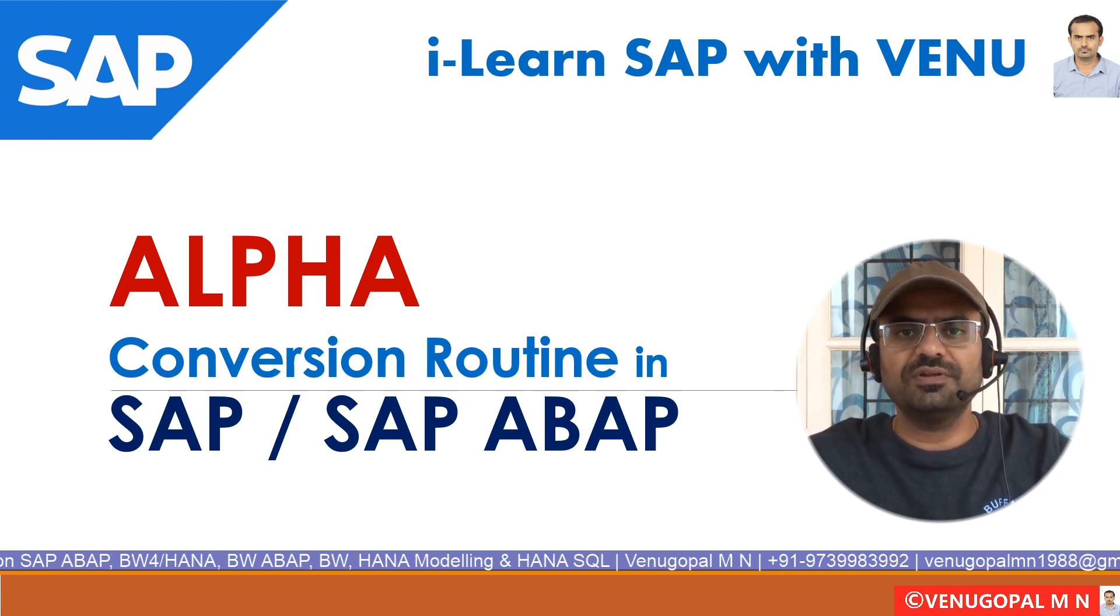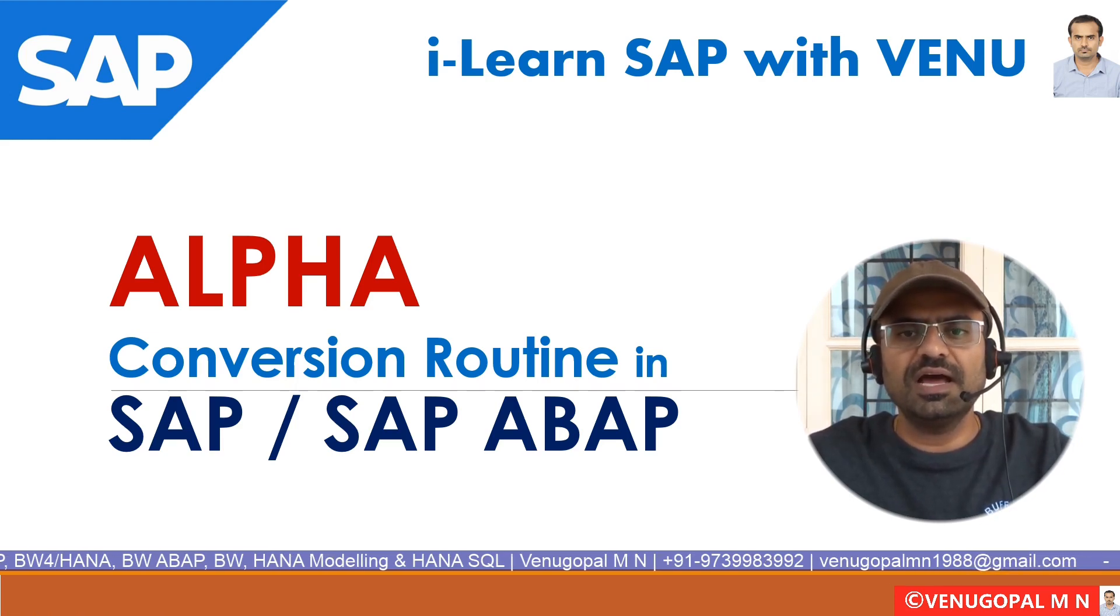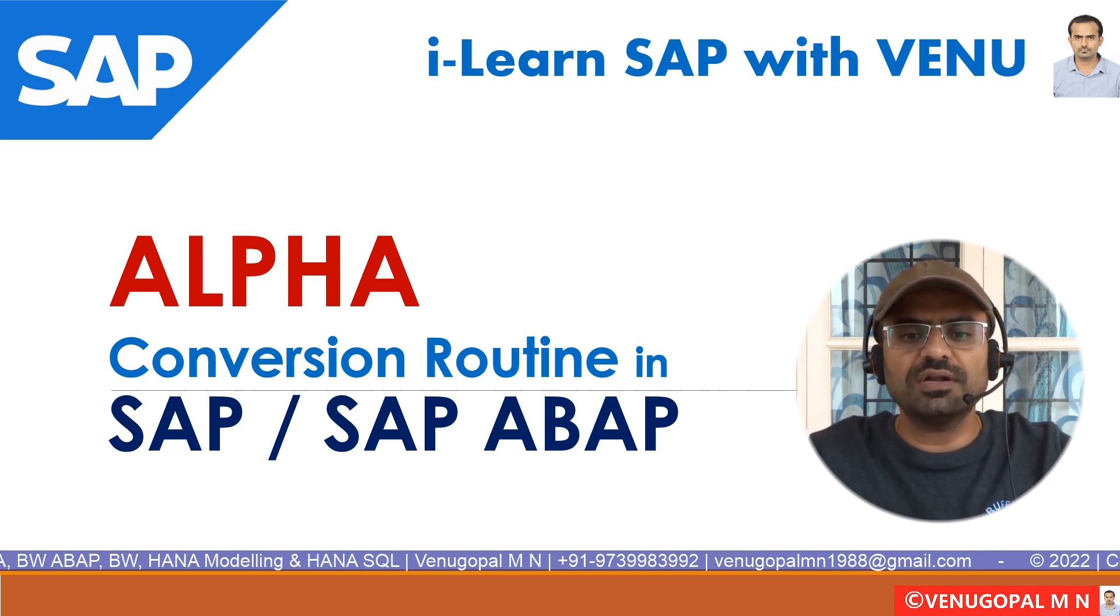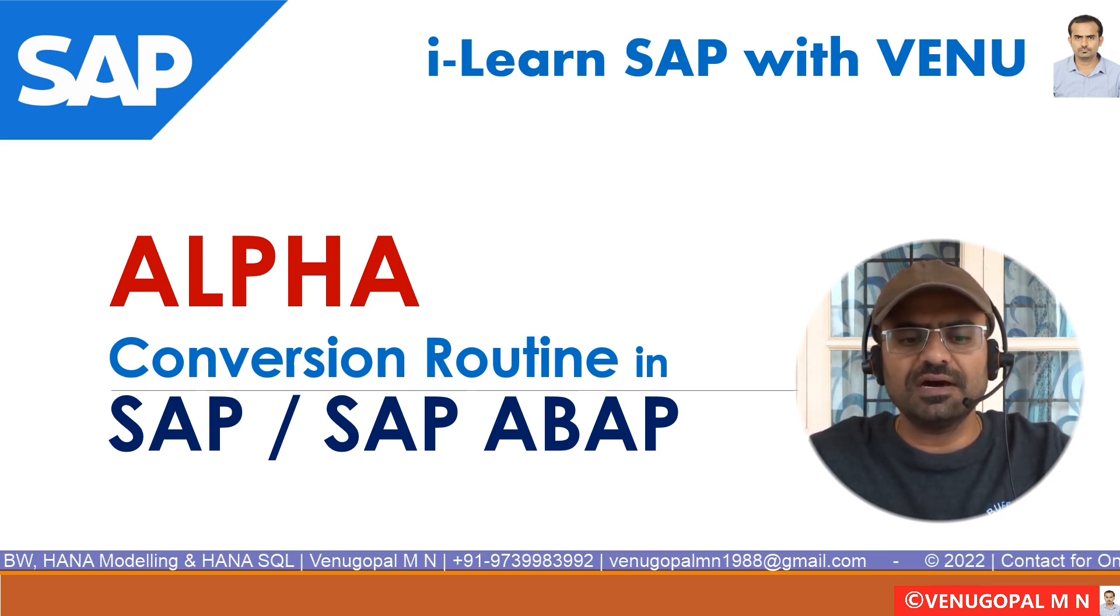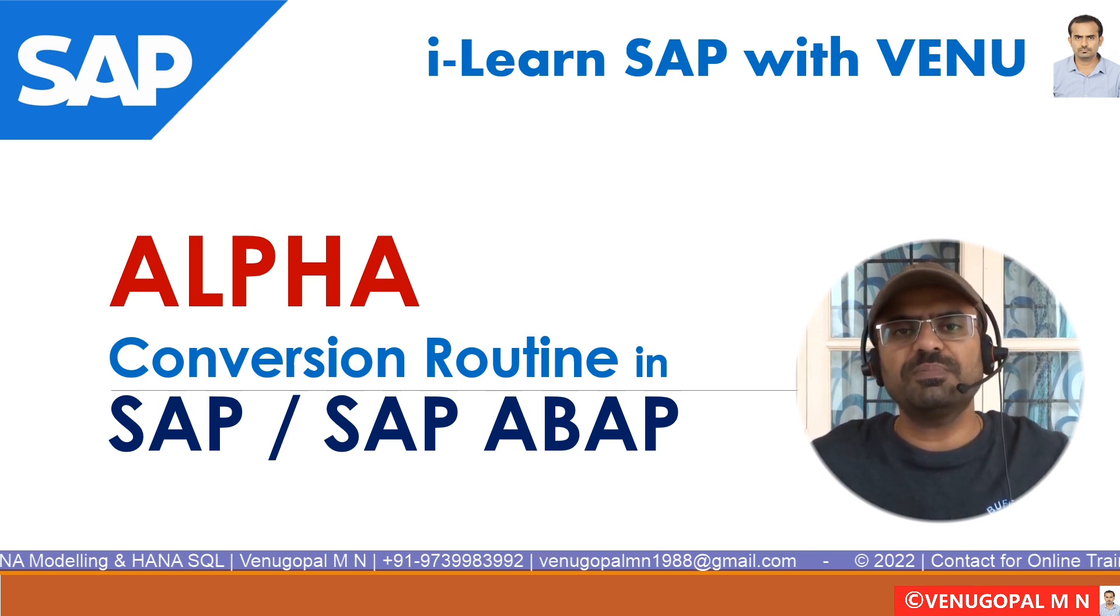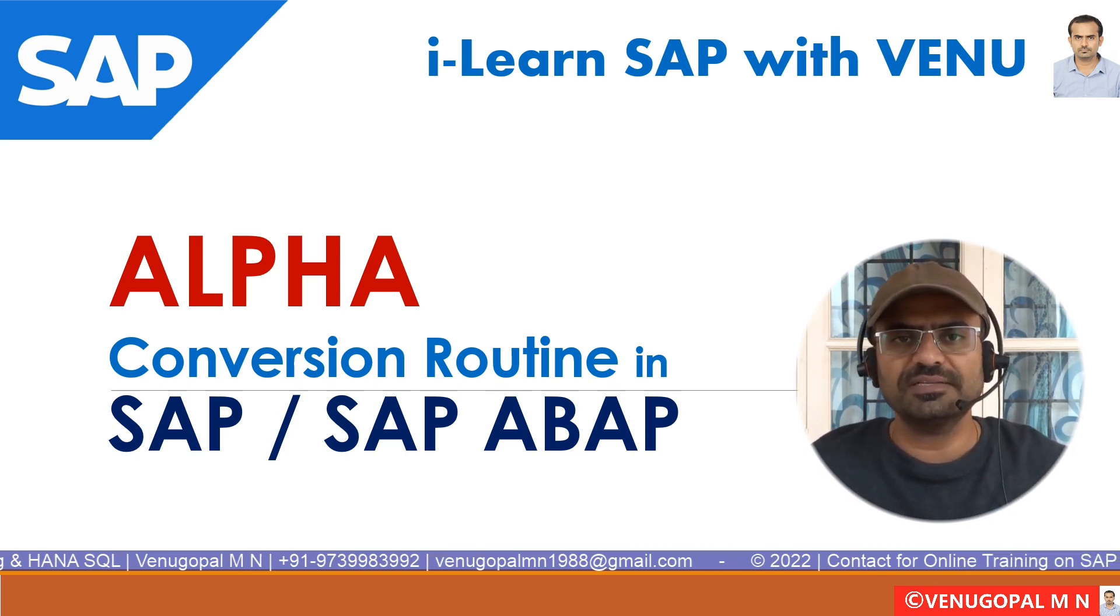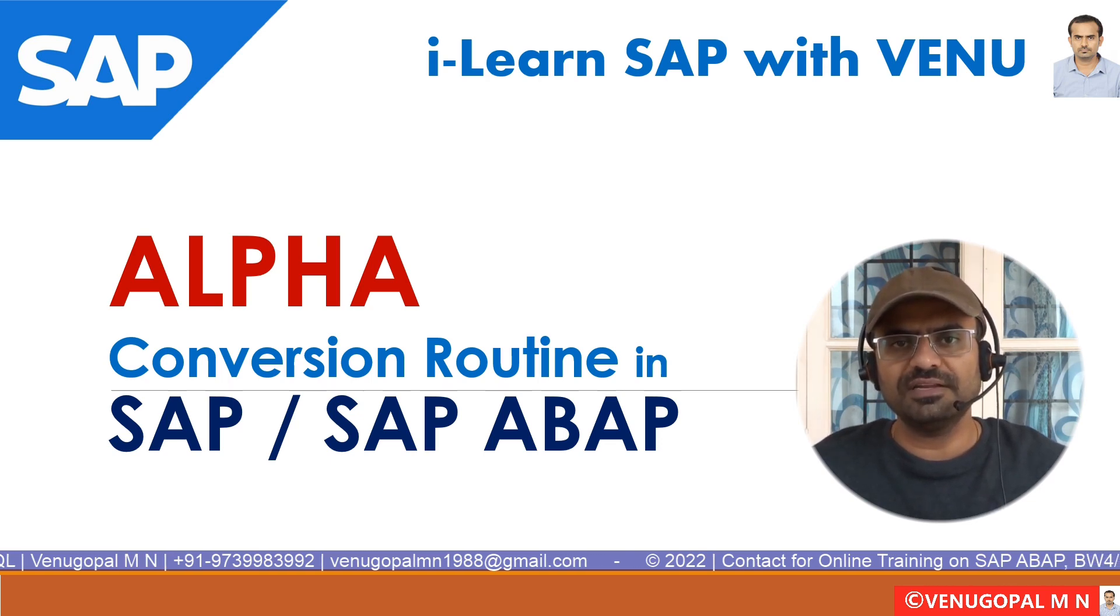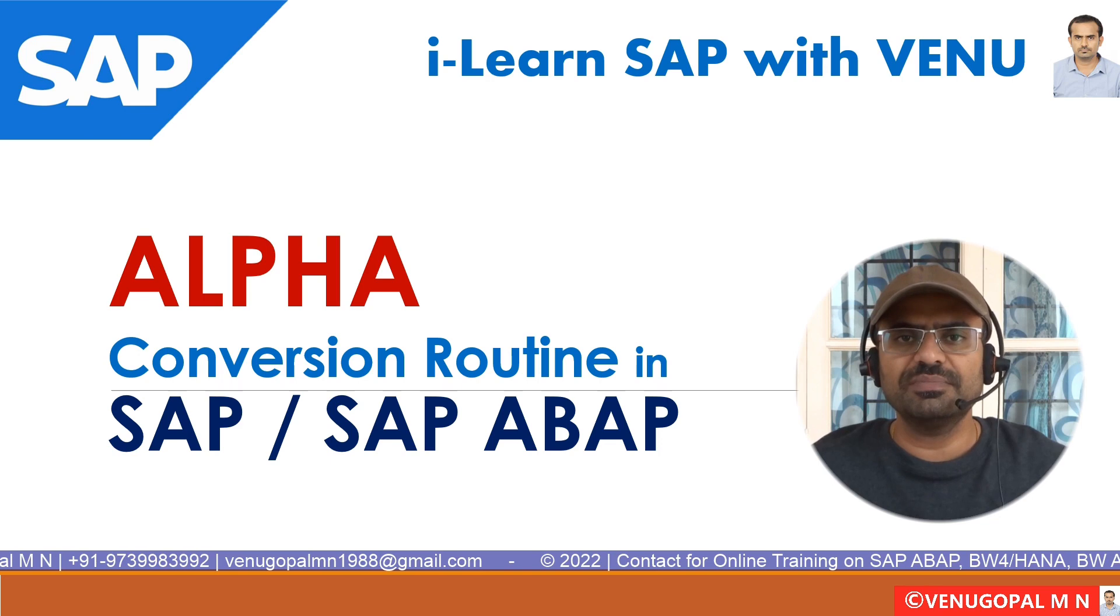Hi everyone, welcome to my YouTube channel, I Learn SAP with Venu. As part of this video, we will discuss more on alpha conversion routine in case of SAP or SAP ABAP. This particular alpha conversion you might have heard at multiple places, be it in your table or domain level in your ECC S11 table, or it can be your info object level in your BW system.